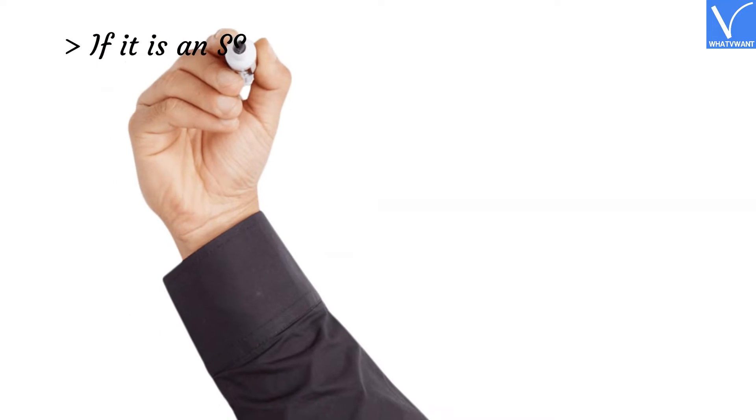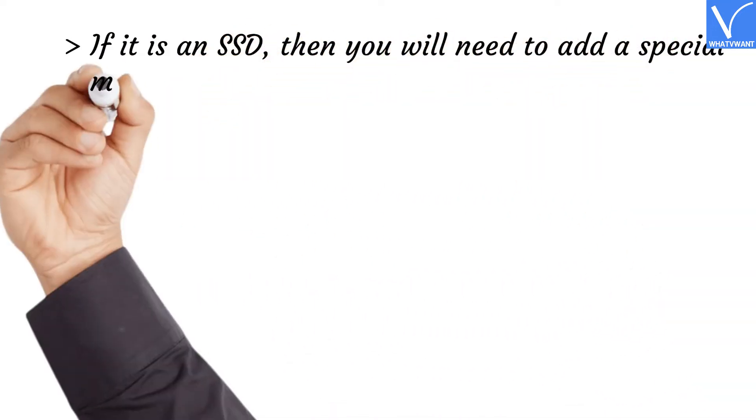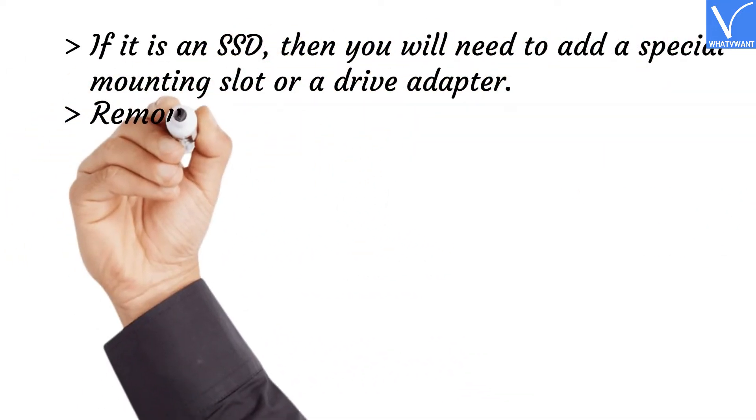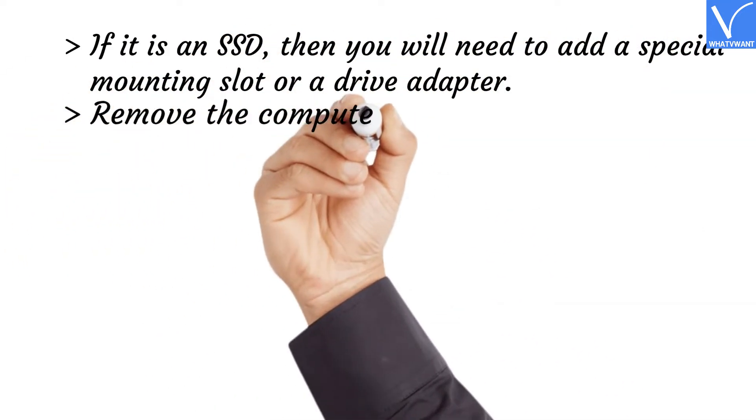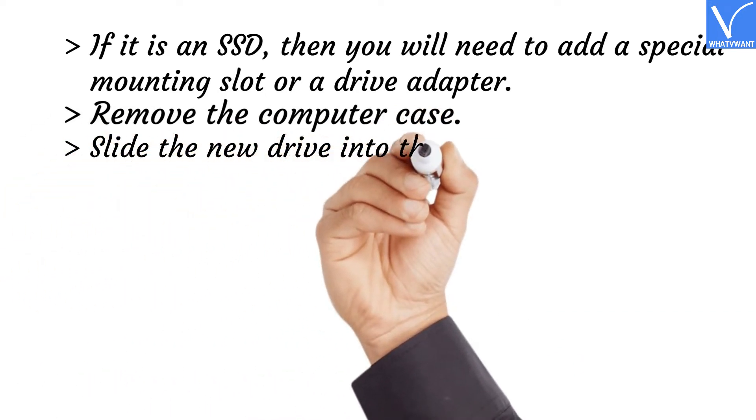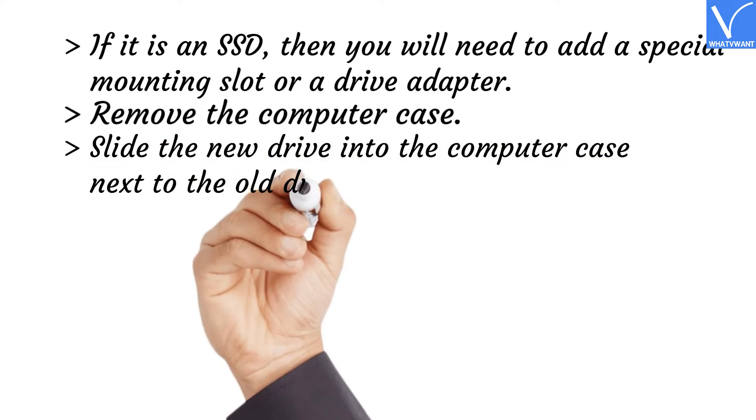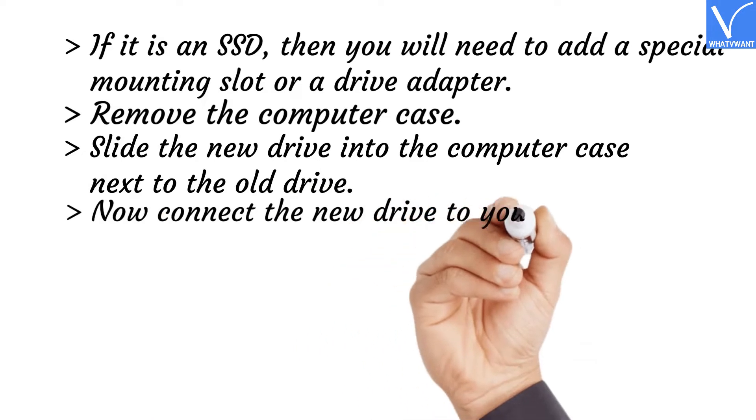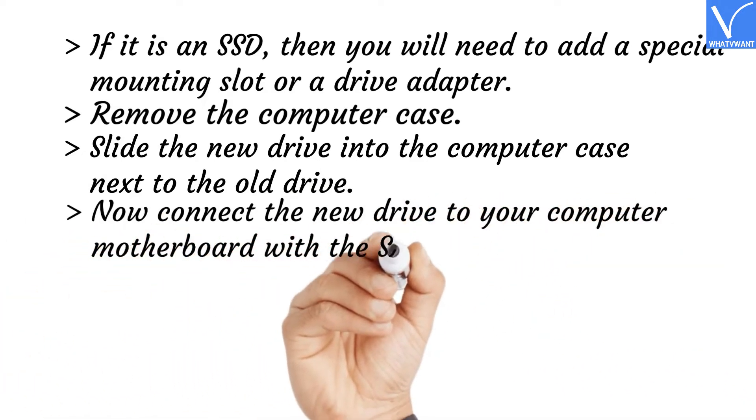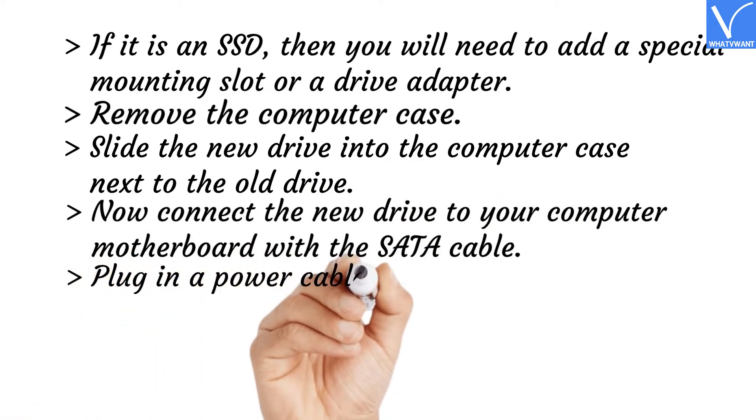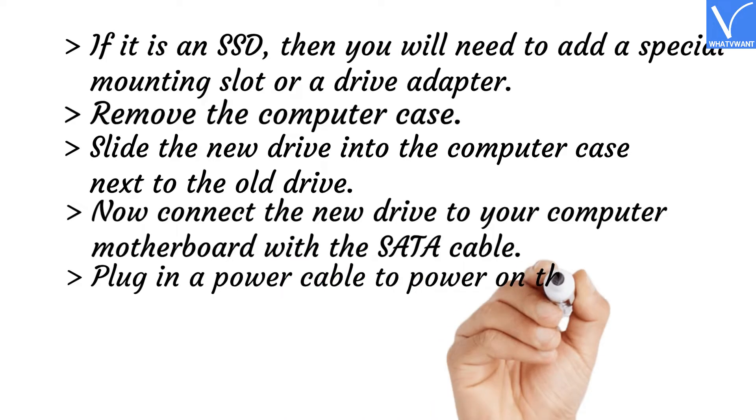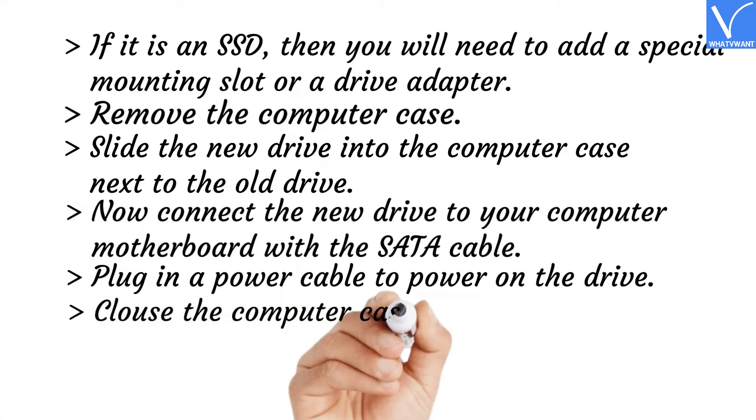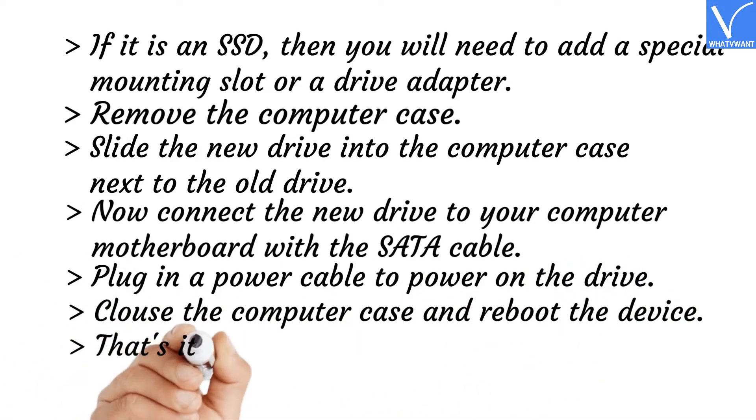If it is an SSD, then you will need to add a special mounting slot or a drive adapter. Remove the computer case. Slide the new drive into the computer case next to the old drive. Now connect the new drive to your computer motherboard with the SATA cable. Plug in a power cable to power on the drive. Close the computer case and reboot the device. That's it.